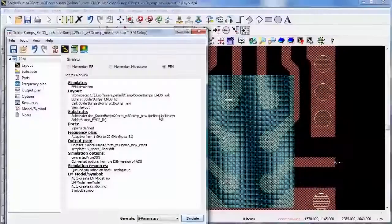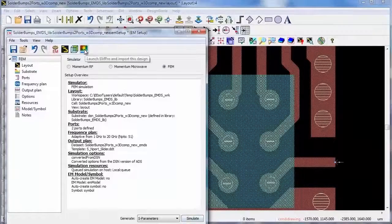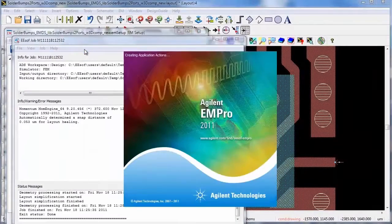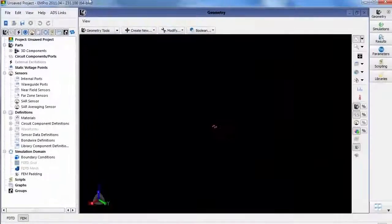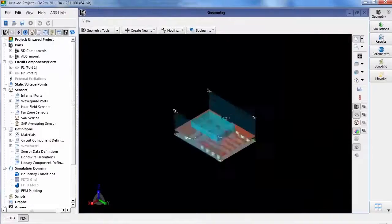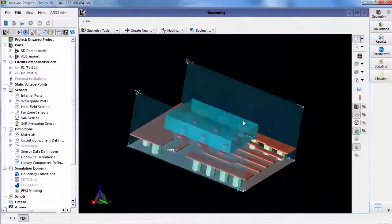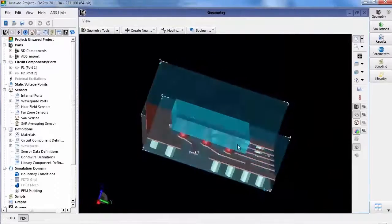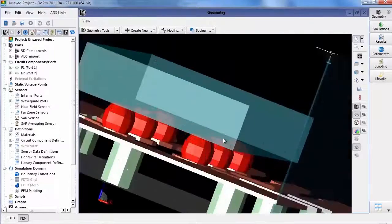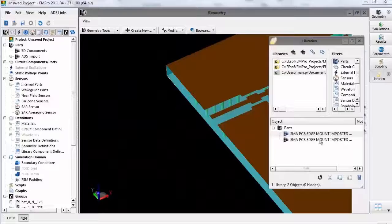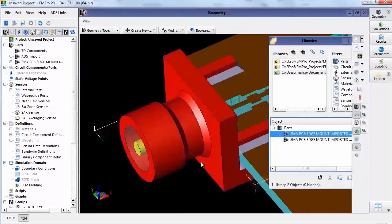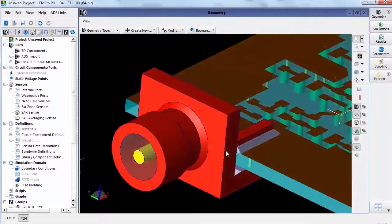We've simplified this too. When you click this icon, the layout is automatically generated in the ADS Companion product EM Pro, including ports, boundary conditions, and material assignments. Then just add your custom 3D components and simulate.